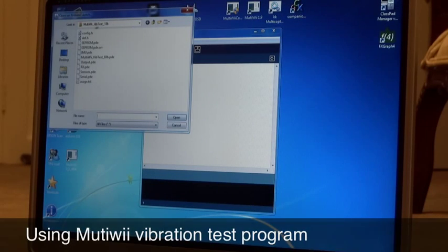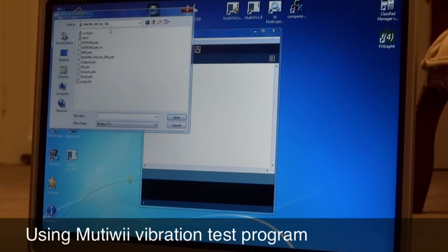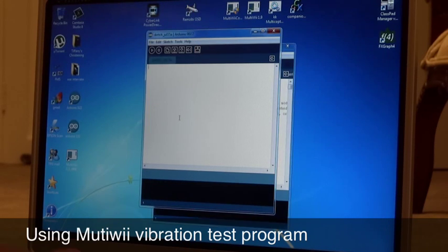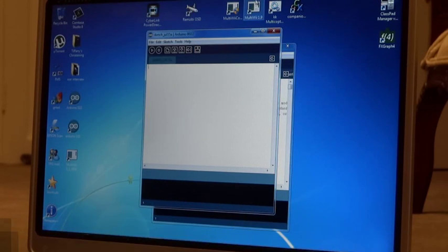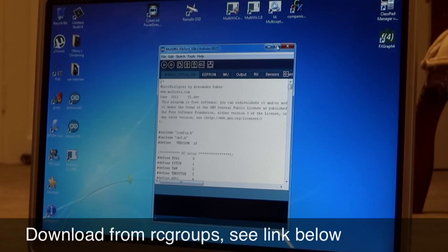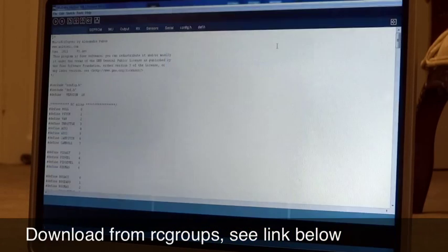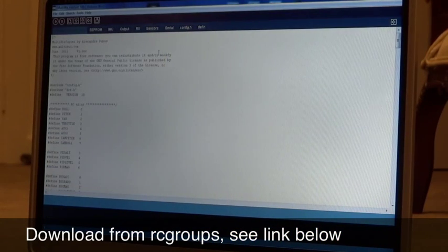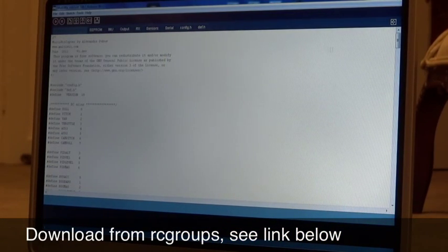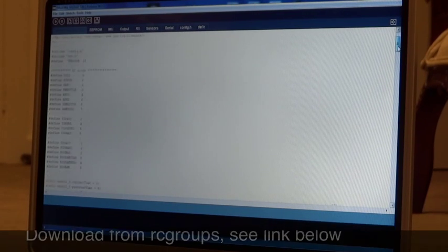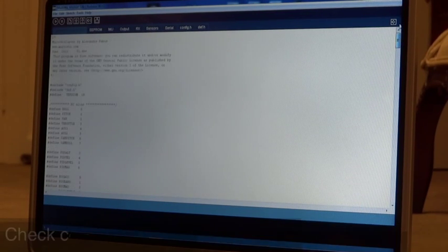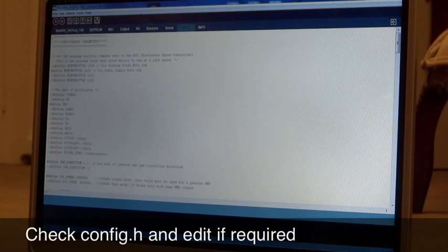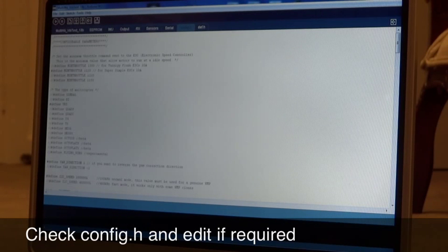And that's it, the MultiWii vibration test 1.8b. I'll open the PDE file. Alright, now what I've done is just gone through quickly and I've gone into the configuration file and just defined the tri.